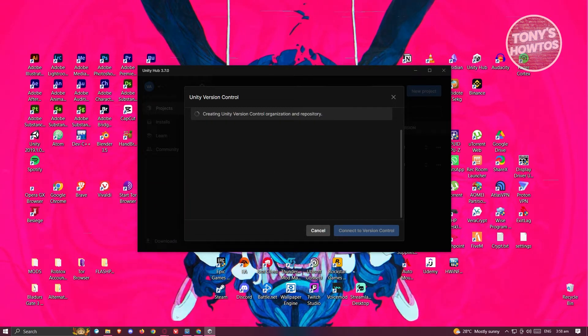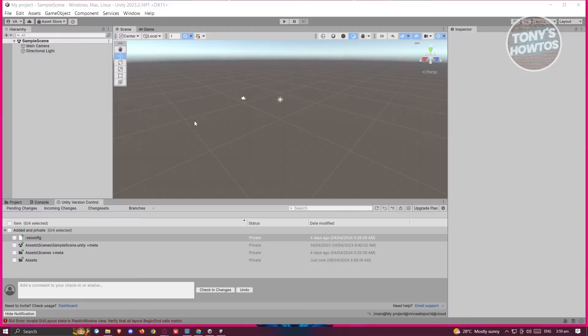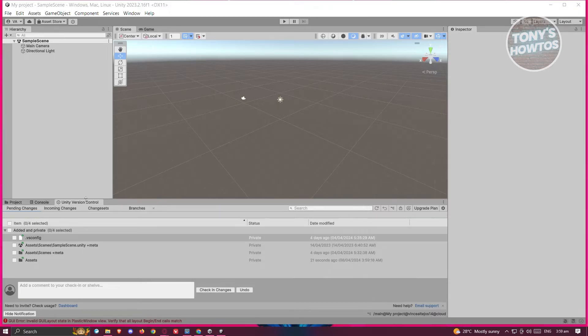That's going to create Unity Version Control organization and repository for us. Let's wait for it to load up properly. Once it's fully loaded, you should be able to see your project here. We now have a new Unity Version Control tab.